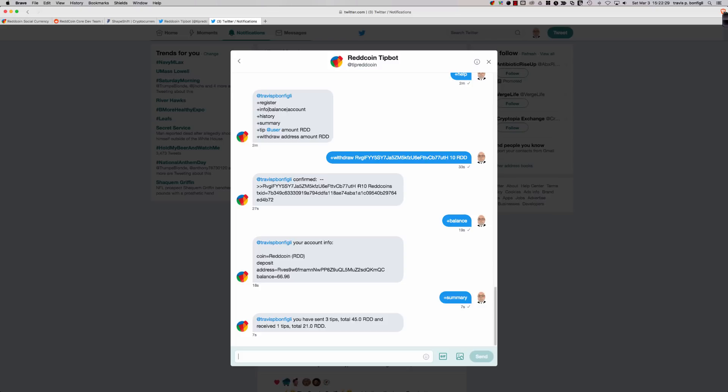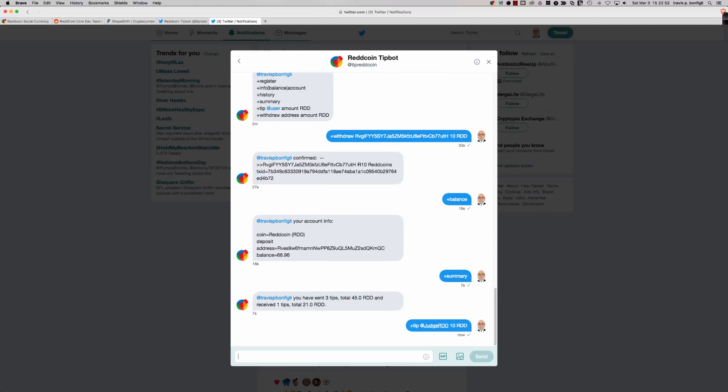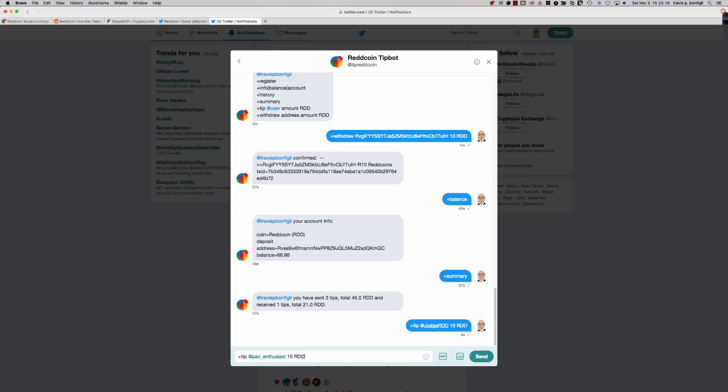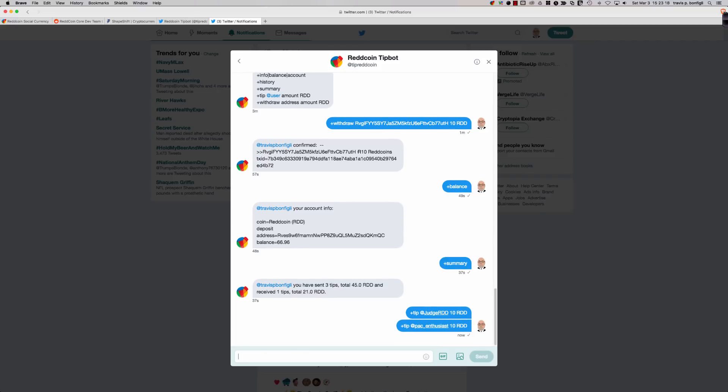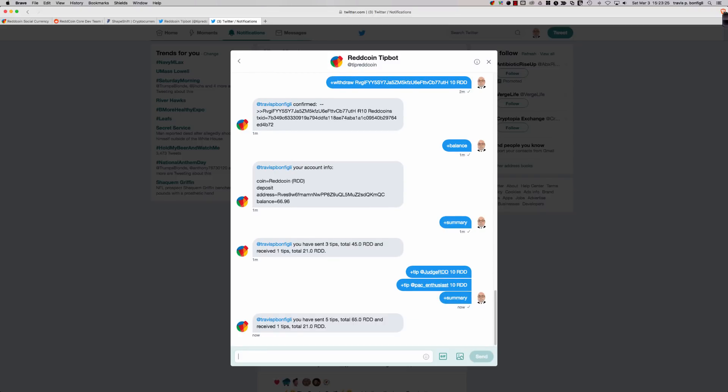Then we can take a look at summary. So I've sent three tips, total 45 RDD, and received one tip for a total of 21 RDD. So we've got 66 ReddCoin in here. I don't want to transfer these to my wallet. So let's spread the word about ReddCoin right now. I'm going to send a tip to at JudgeRDD. And JudgeRDD, if you haven't watched his weekly ReddCoin updates, they're absolutely fantastic. So let's go ahead and tip JudgeRed 10 ReddCoin. There was another individual who had asked me on Reddit who was looking for some information. He was having some issues with the tip bot, and his username was PacEnthusiast. So I'm going to say plus tip at PAC underscore enthusiast, and we're going to send him 10 RDD.